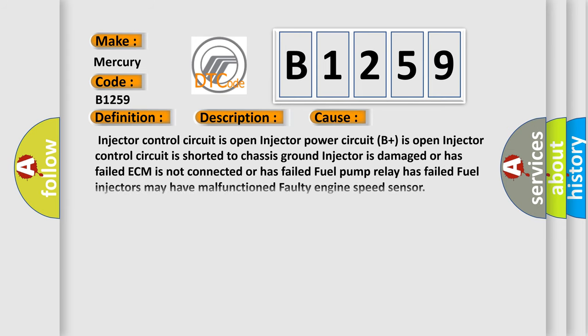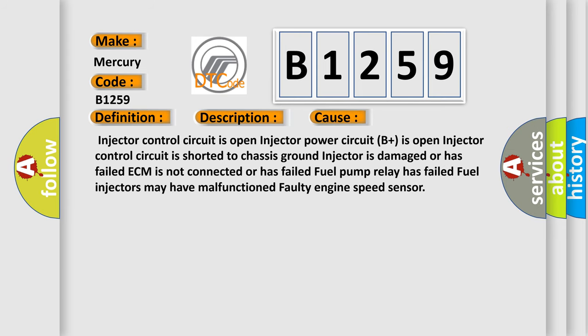This diagnostic error occurs most often in these cases: Injector control circuit is open, Injector power circuit B plus is open, Injector control circuit is shorted to chassis ground, Injector is damaged or has failed, The ECM is not connected or has failed, Fuel pump relay has failed, Fuel injectors may have malfunctioned, or Faulty engine speed sensor.